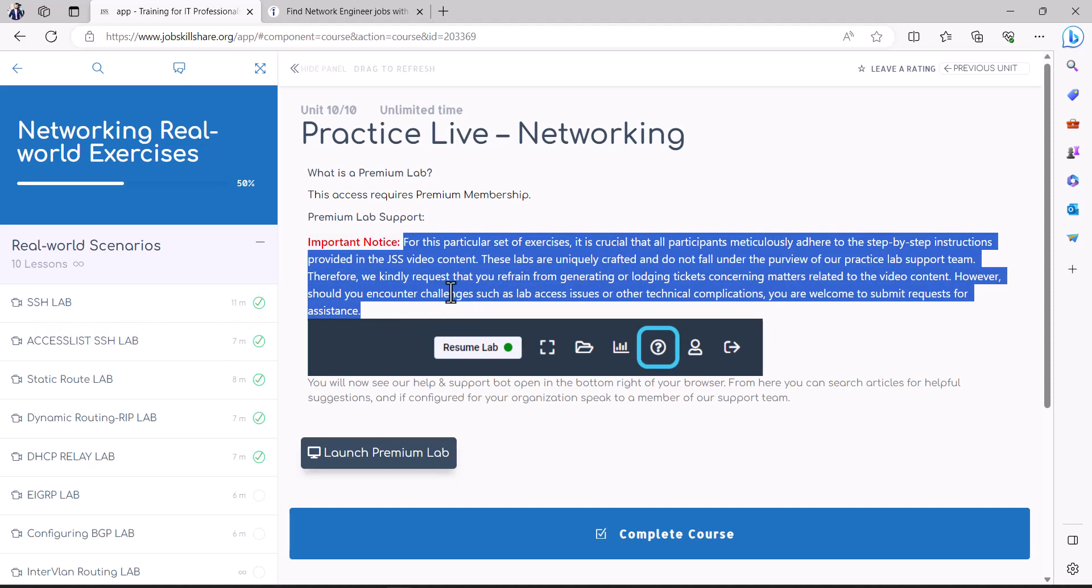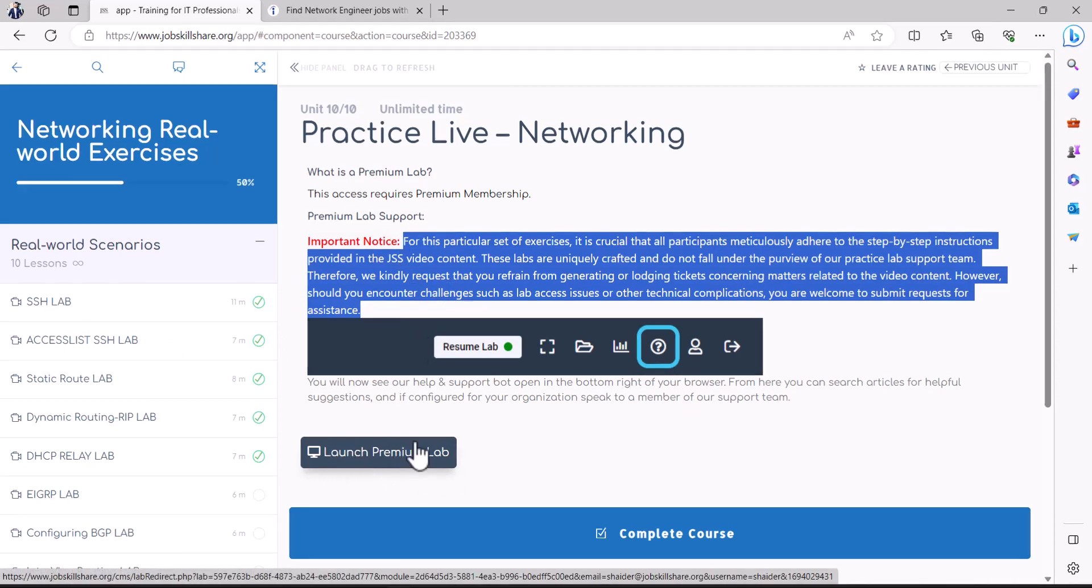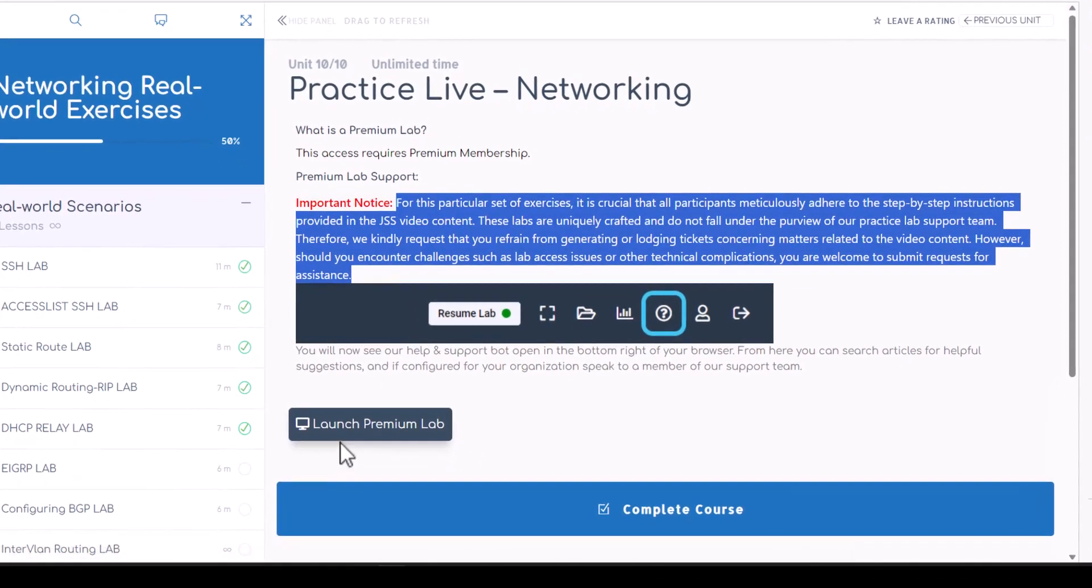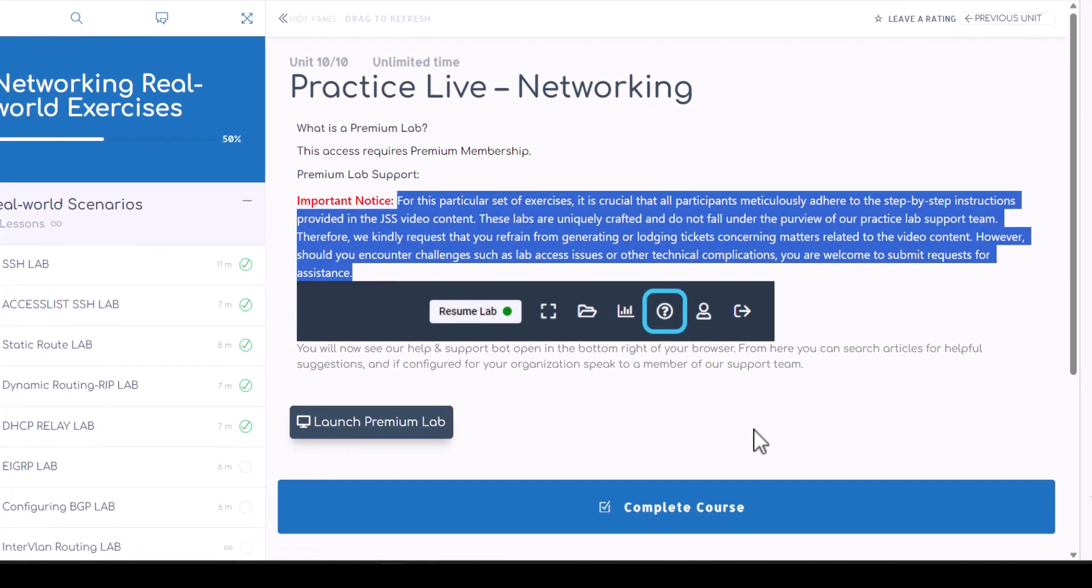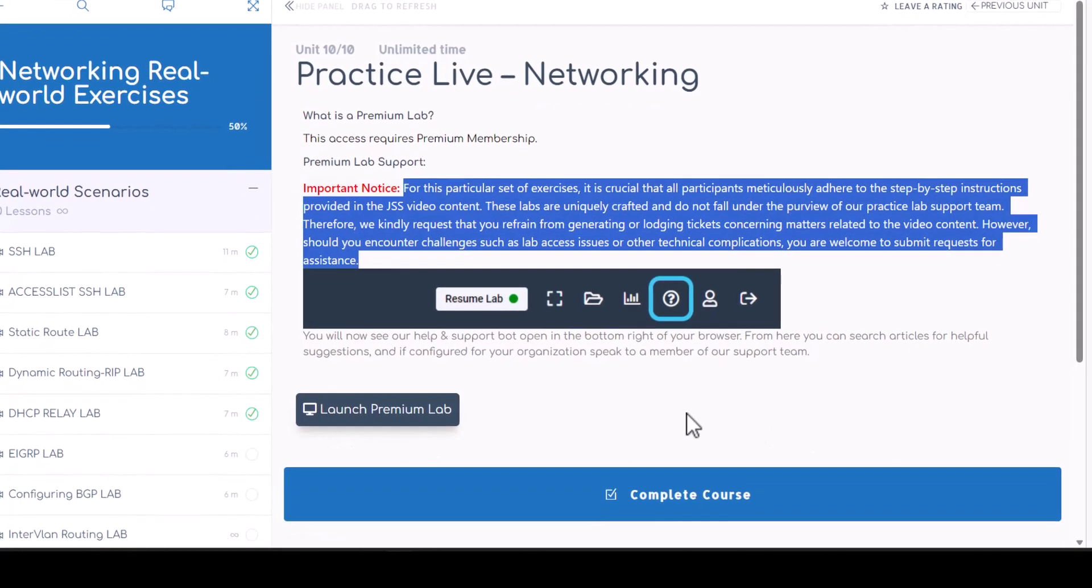You have to 100 percent follow the same steps because it's not a part of a supported lab. We're just using the devices because you have access to it. You should definitely use it.